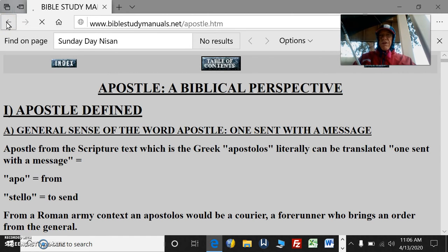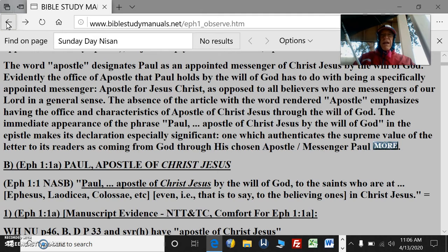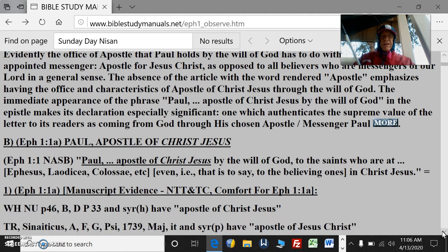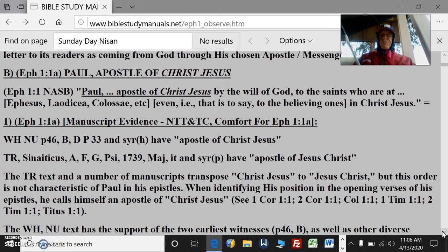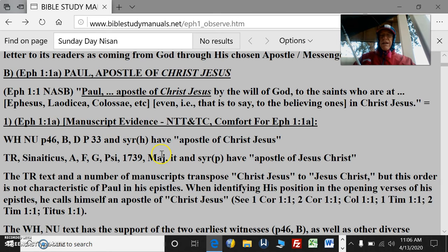Remember that any particular word has a number of meanings available to it, and that particular meaning to choose from the dictionaries makes it available to the context more specifically. A number of manuscript evidences show apostle of Jesus Christ, and a number of other ones show apostle of Christ Jesus.